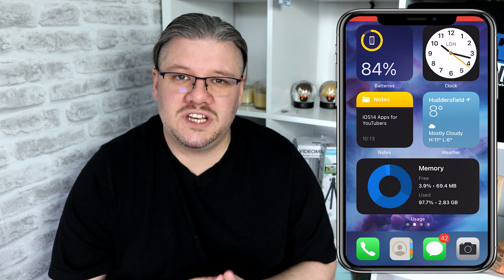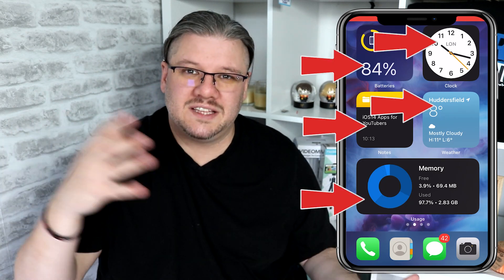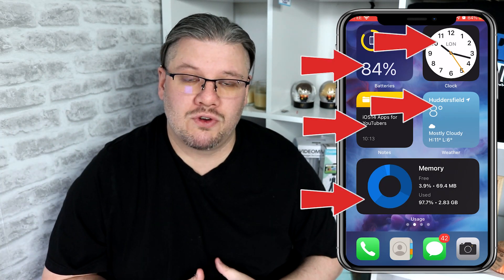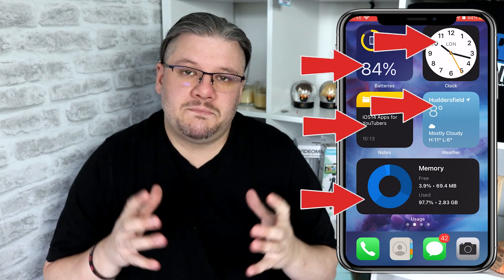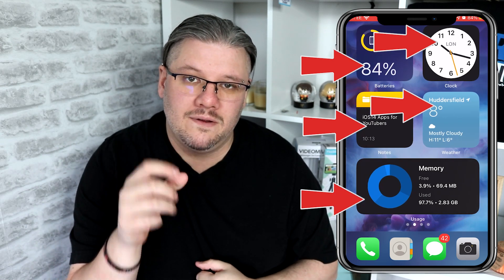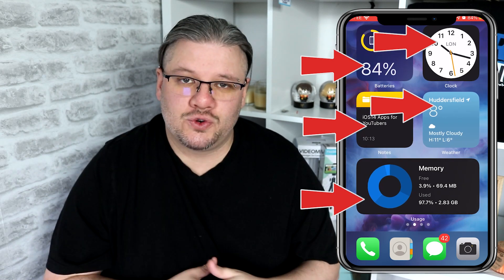First of all, what is a widget? It's a box that you can place on the home screen of your phone. It's much larger than an app icon and it has additional functionality. It can display text within, and it can show graphical information.